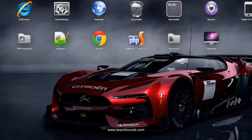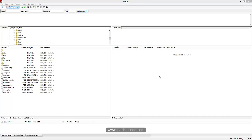Many people are using other third-party file uploading software. This is FileZilla — in this software you can manage your files in your hosting space. You can upload new files and create new files without going to cPanel.